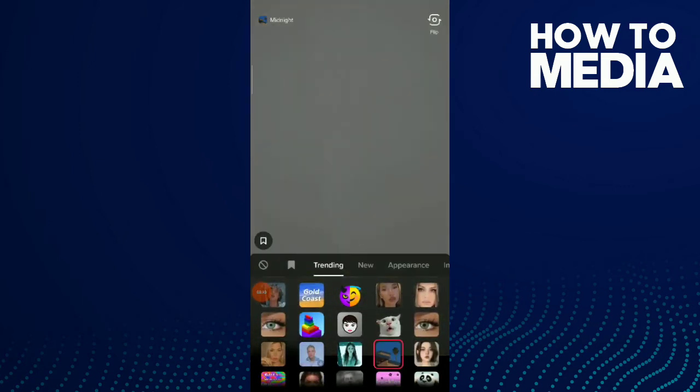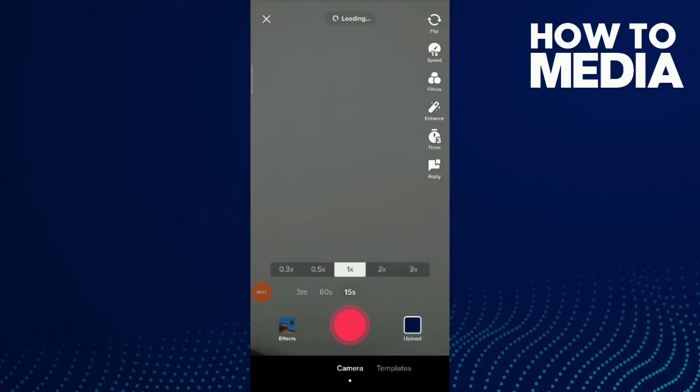This is the filter. Just tap on record and stop to record yourself.